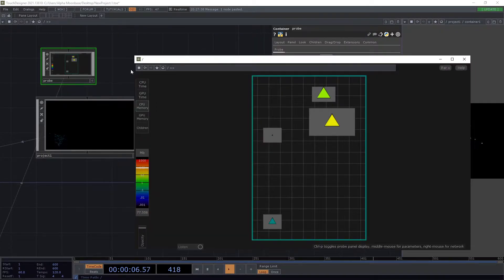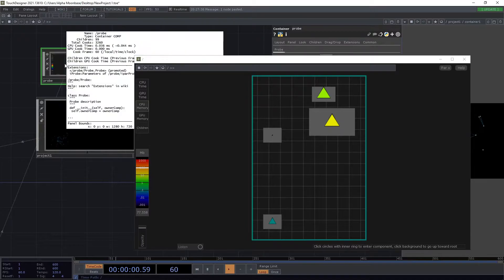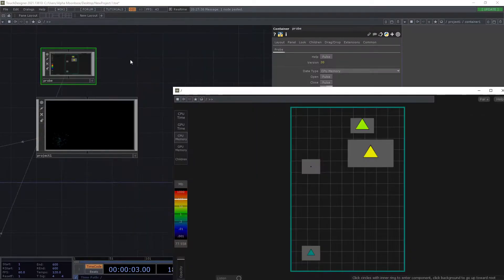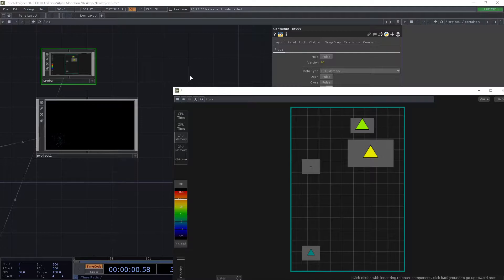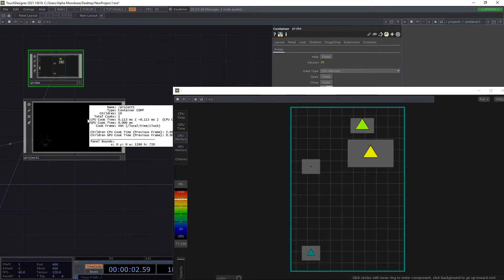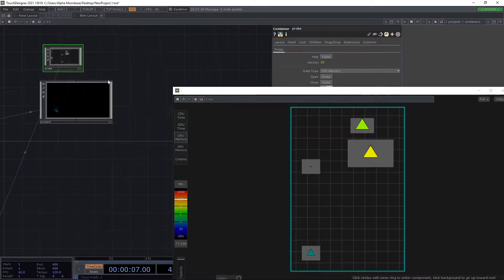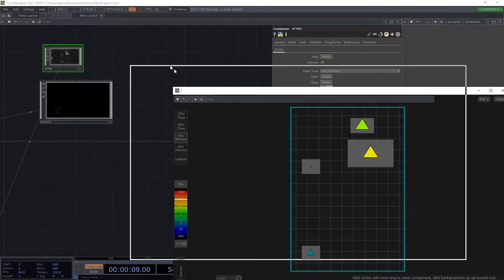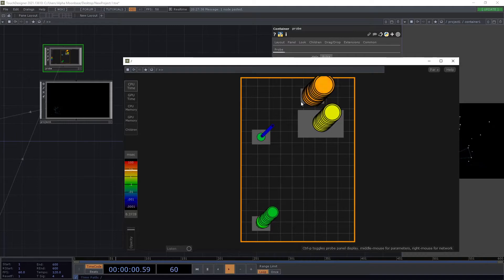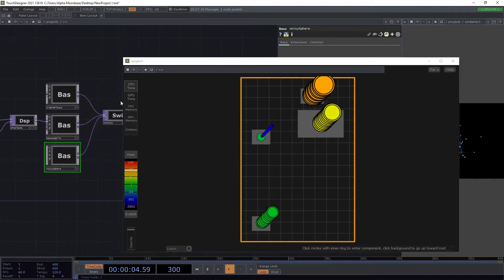CPU memory and GPU memory show how much memory is eaten by your component. You can get this information by middle-clicking on the container — in this case it says children CPU cook time 13 milliseconds, which is quite a lot — but instead of having to click on every parameter, you get a super nice overview.